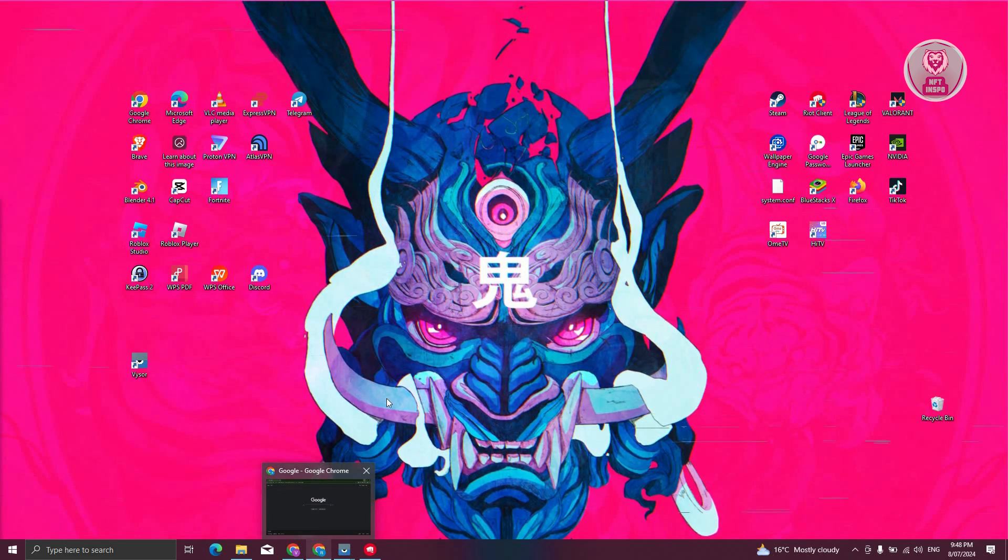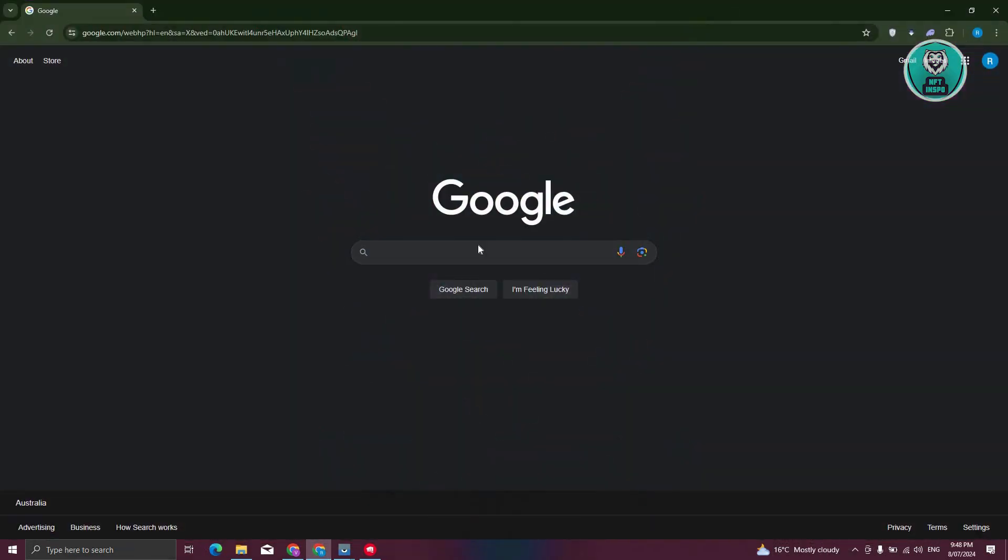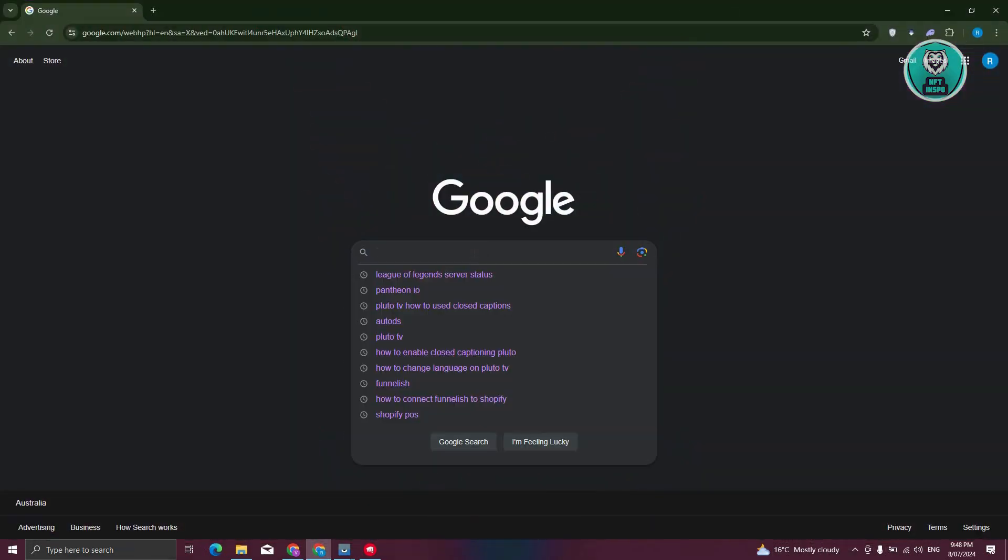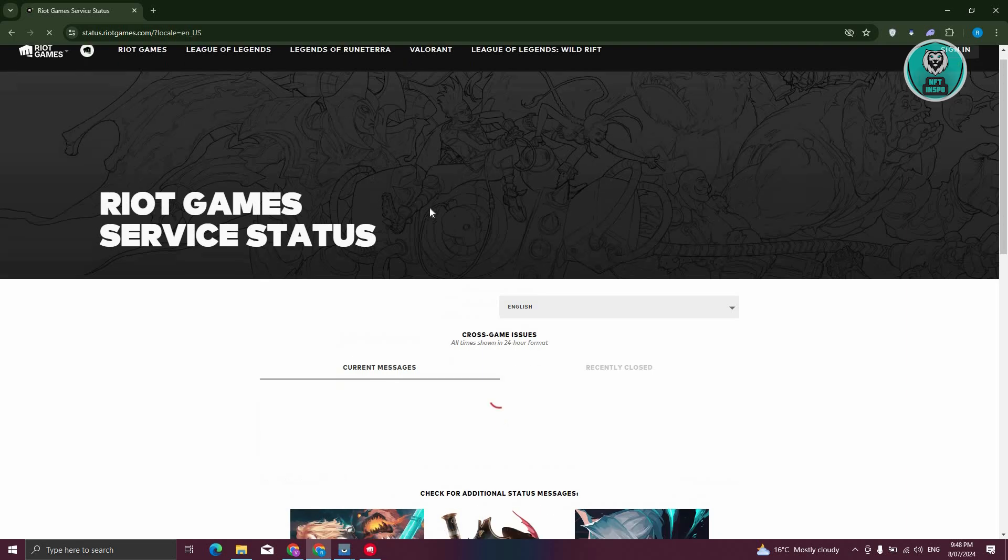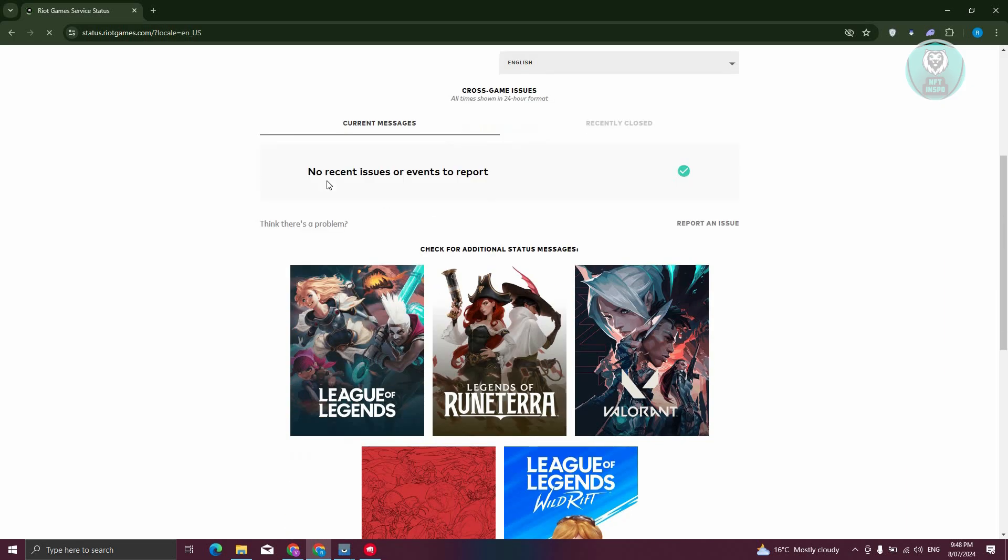Another thing you need to check is the current server status of League of Legends. You can go and type in 'League of Legends server status,' then open up Riot Games server status. From here, you should be able to see reported outages or issues within Riot Games.